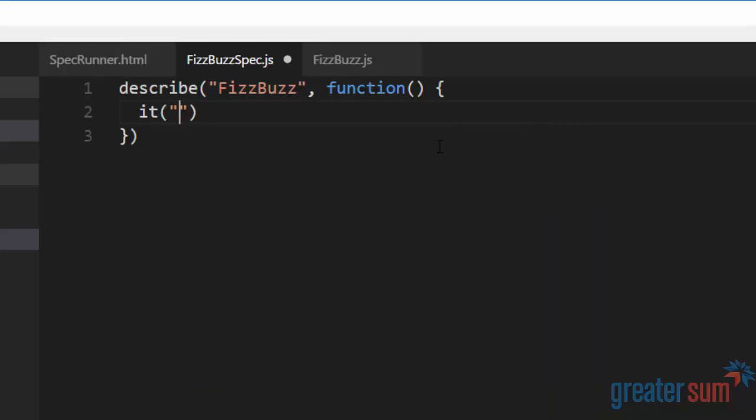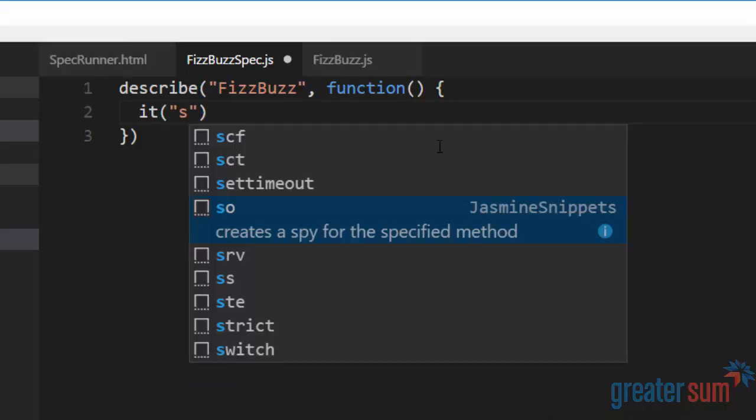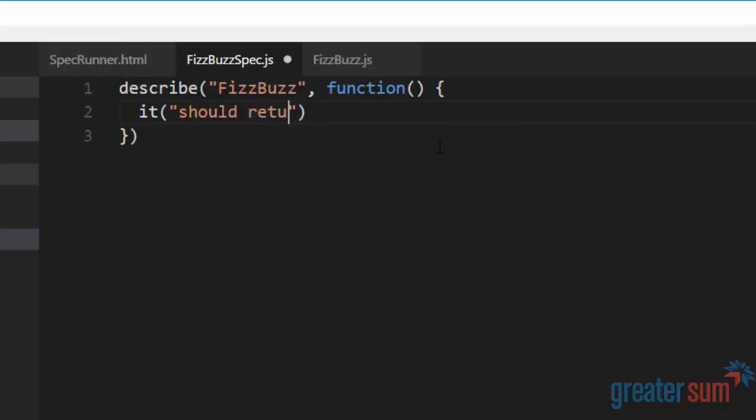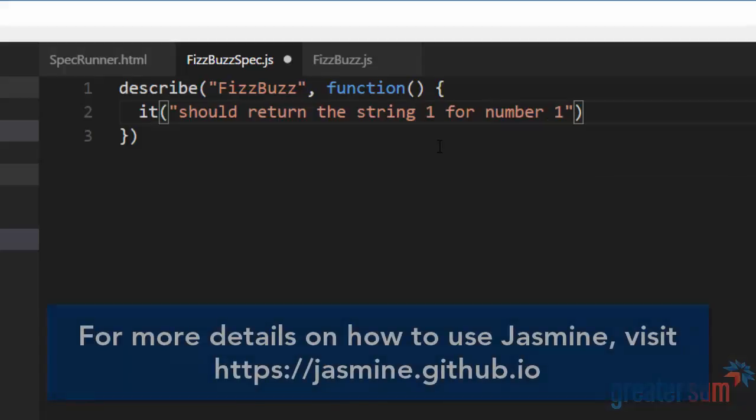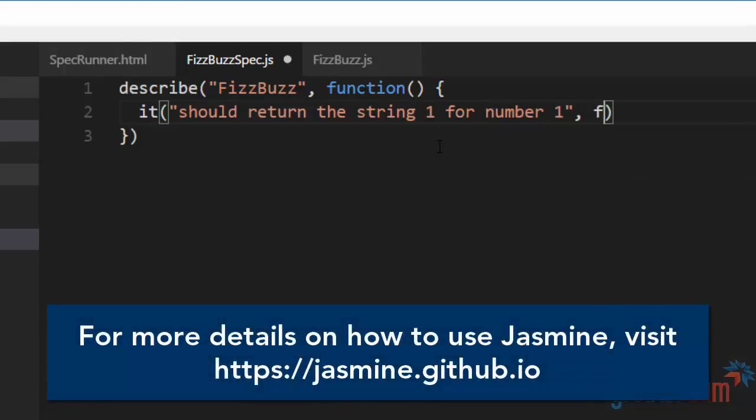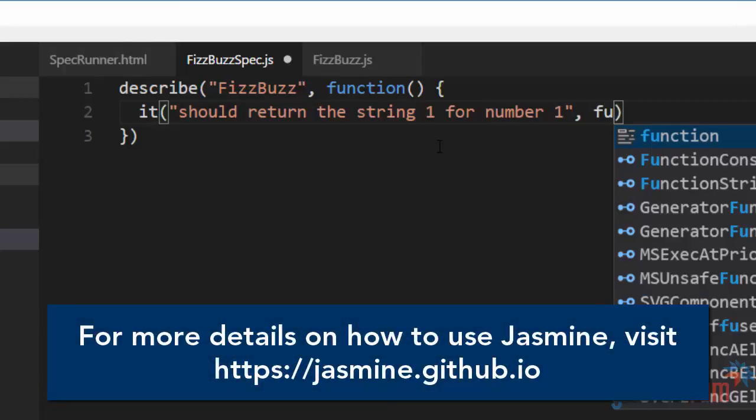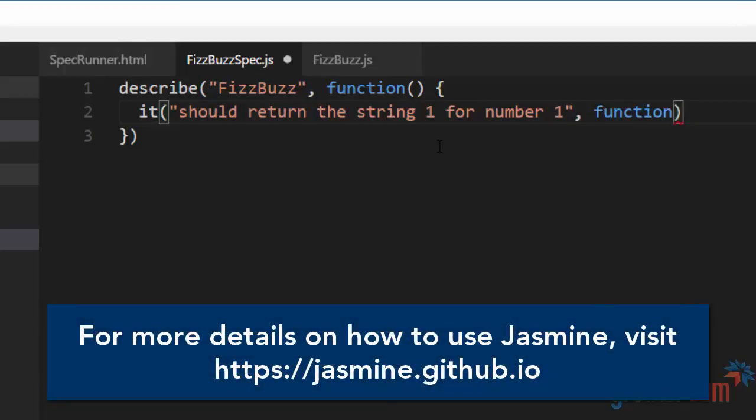And we're just going to say, it should return the string one for number one. Now, don't worry, we're not really going to get into what this code is actually doing. We're just going to make sure that we can get everything wired up for whatever problem that you are going to be doing.